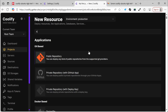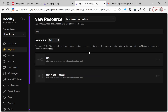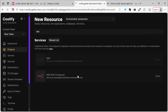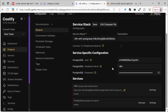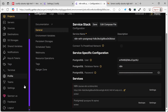Let's focus only on N8N, since that's our main topic. I'll click here on N8N with Postgres. Here, you can see that it created a domain for me, but it's not the domain I want, so let's go back to the settings.